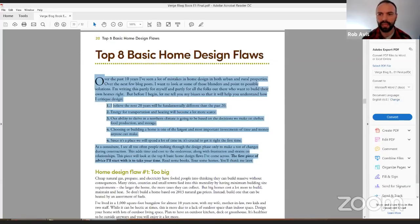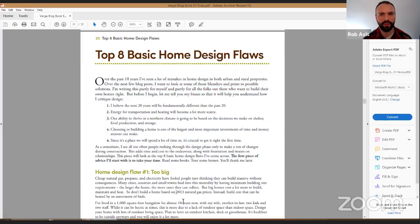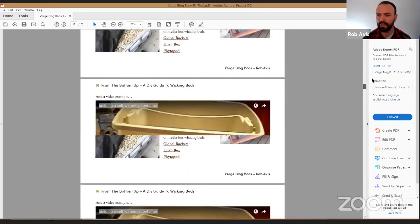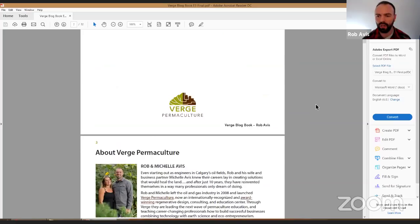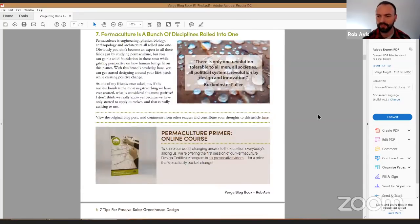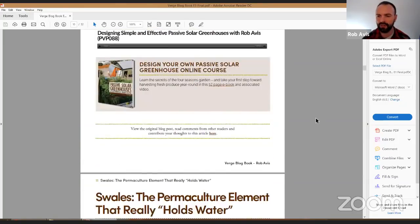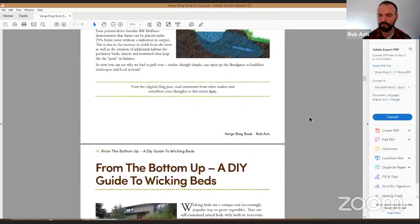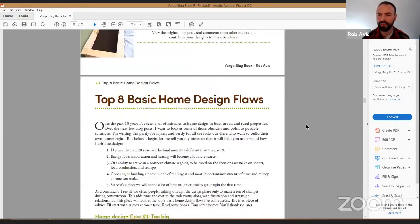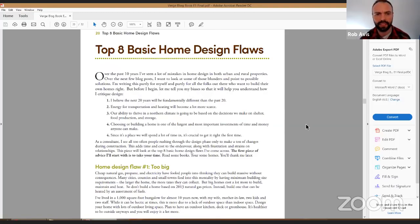You should be seeing the top eight basic home design flaws. This is in our blog book, which you can get a copy of from the first link posted in the chat window. We put together all of our top blogs into one place in a nice magazine-style format. We're going to scroll down to the top eight home design flaws and go through them. Feel free to write down questions and post them at the end.